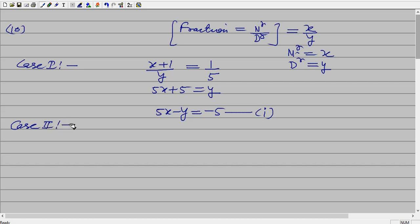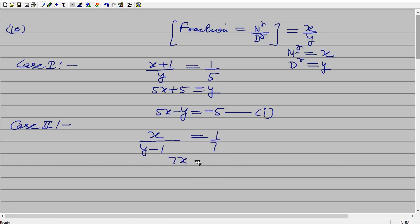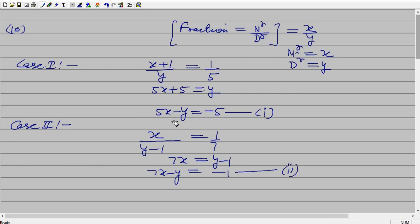Case 2 — if 1 is taken from the denominator, the numerator remains as it is, giving x by (y minus 1), and it becomes 1 by 7. Cross multiplying: 7x equals y minus 1. So 7x minus y equals minus 1 — equation number 2. Now you have two equations; solve them simultaneously and find the value of x and y.